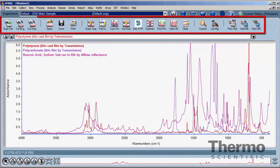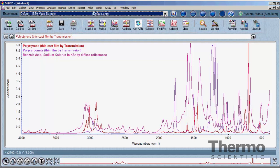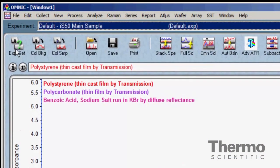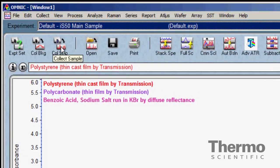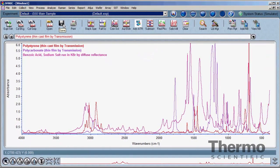The region below the experiment bar contains a collection of icons — this is the icon toolbar. Each icon displayed is a shortcut to a command on one of the menus. The icon toolbar can be customized to add, change, or delete commands displayed to make the OMNIC software more useful for each experiment performed. Populating the icon toolbar with frequently used commands allows for more efficient use of the software, speeding up the analysis. Customizing the icon toolbar will be covered in the configuration tutorial.